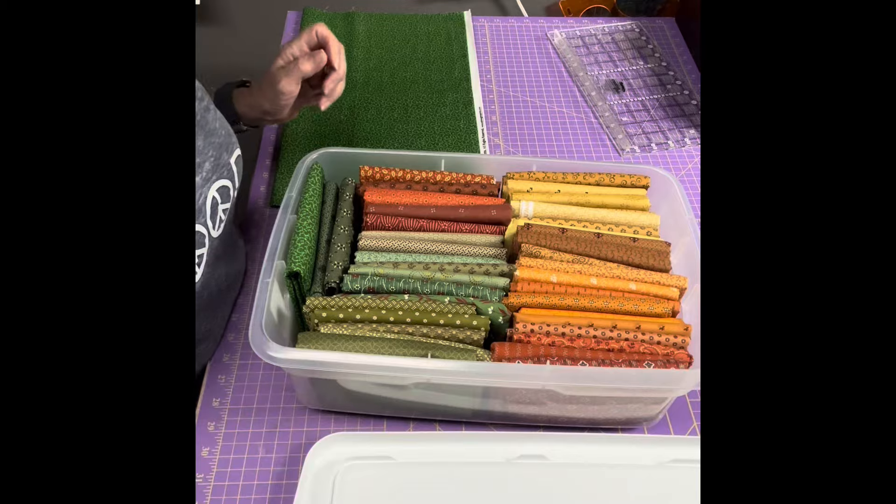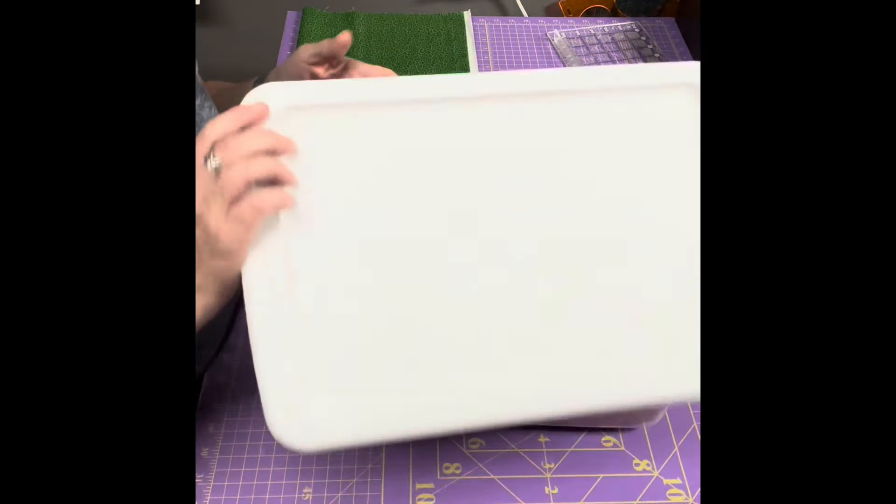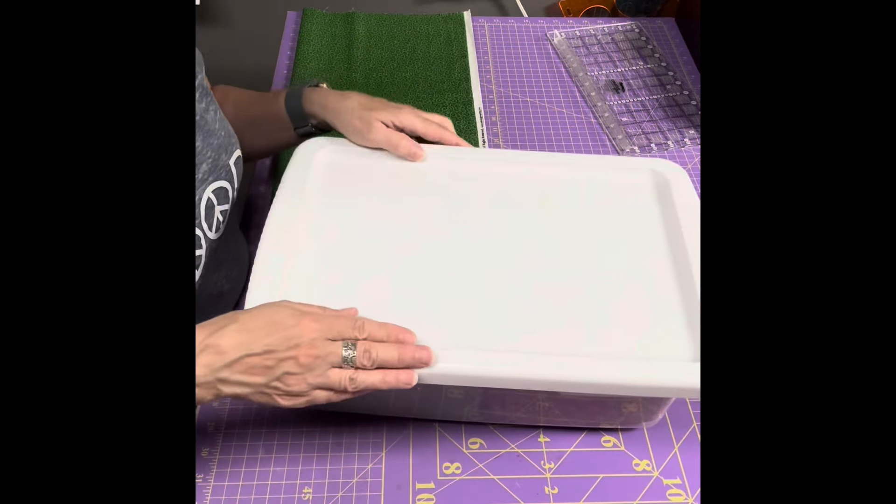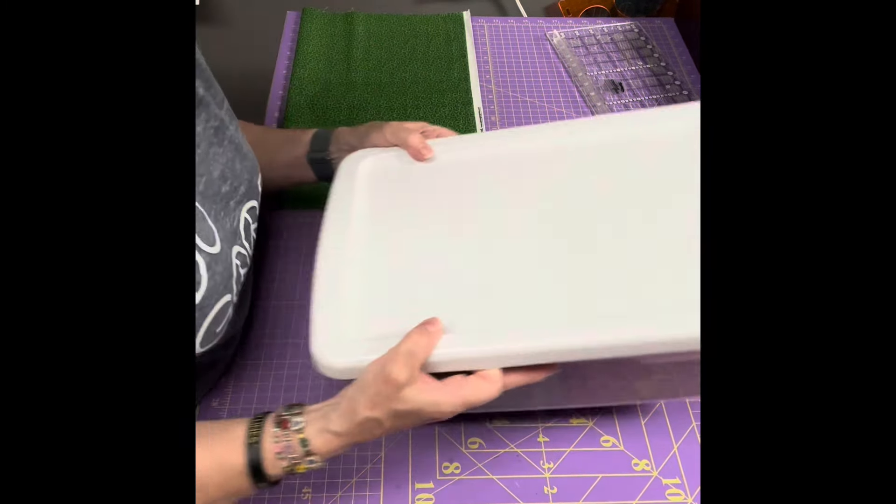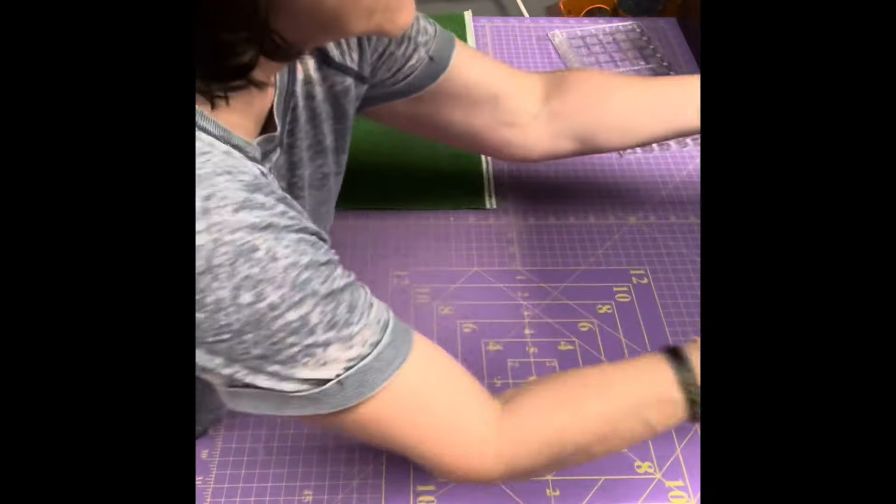And if it gets more full with one particular color I'll get another tub and perhaps take the golds and the oranges out and just have it all green depending on if I get a lot of green. So that is what I do there. That's my half yards.